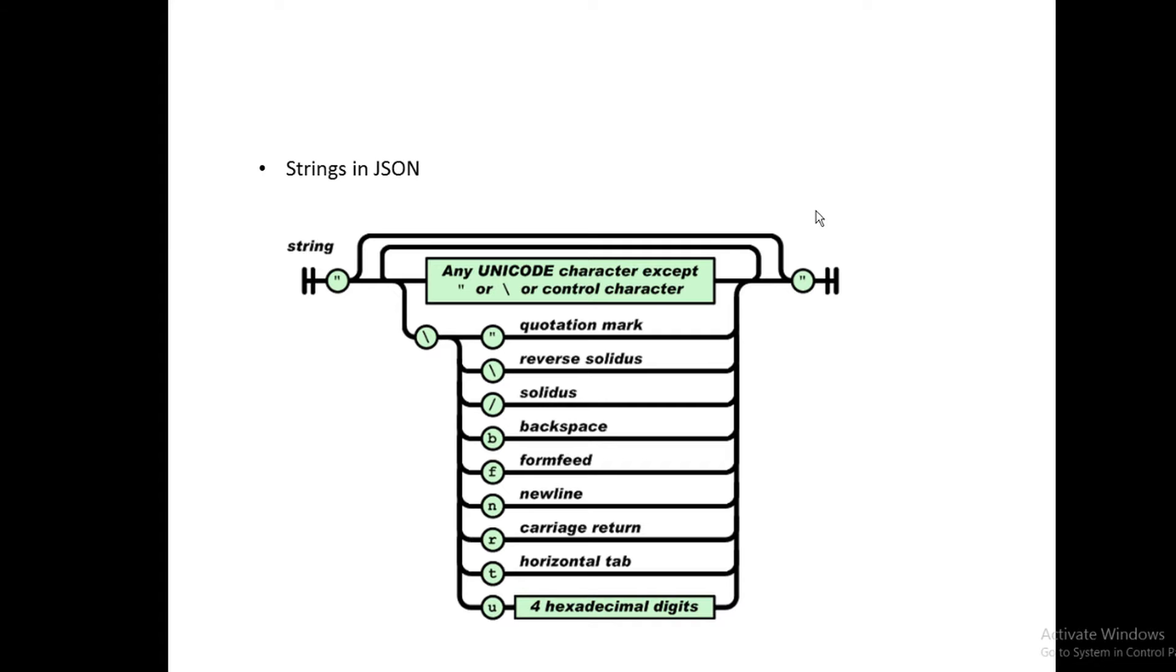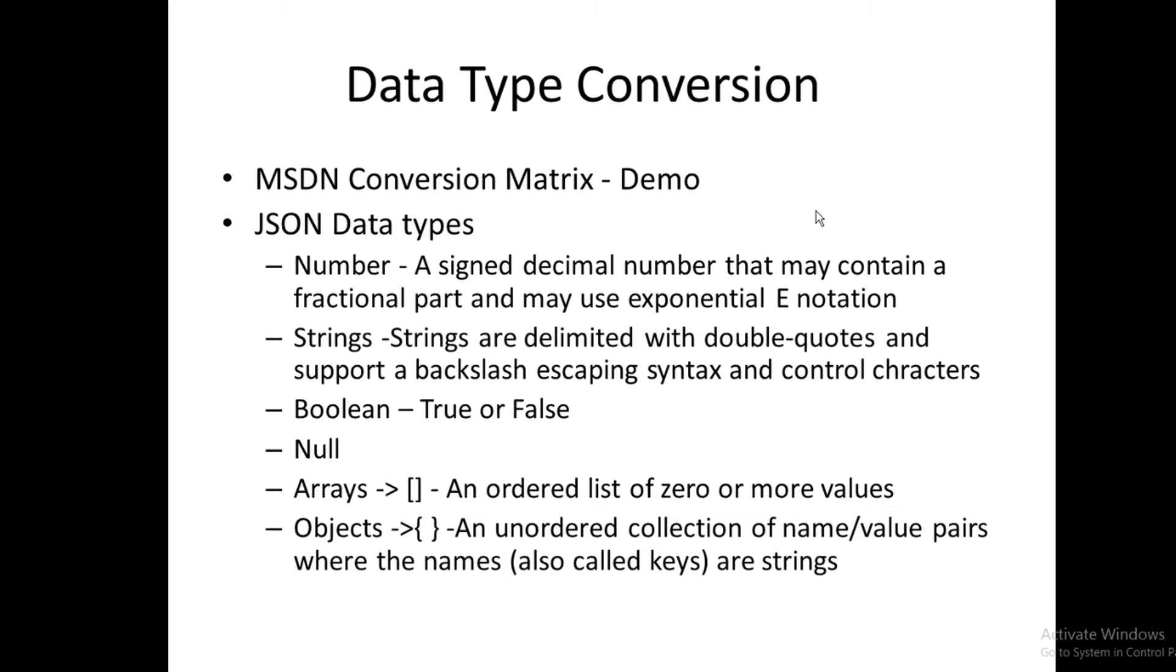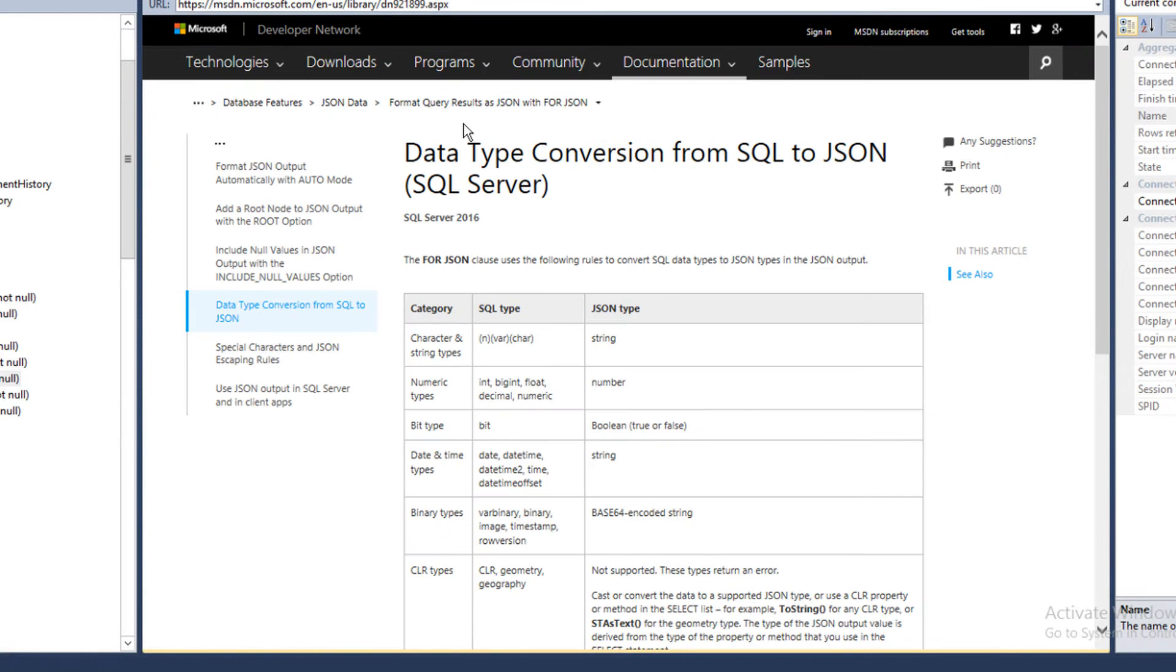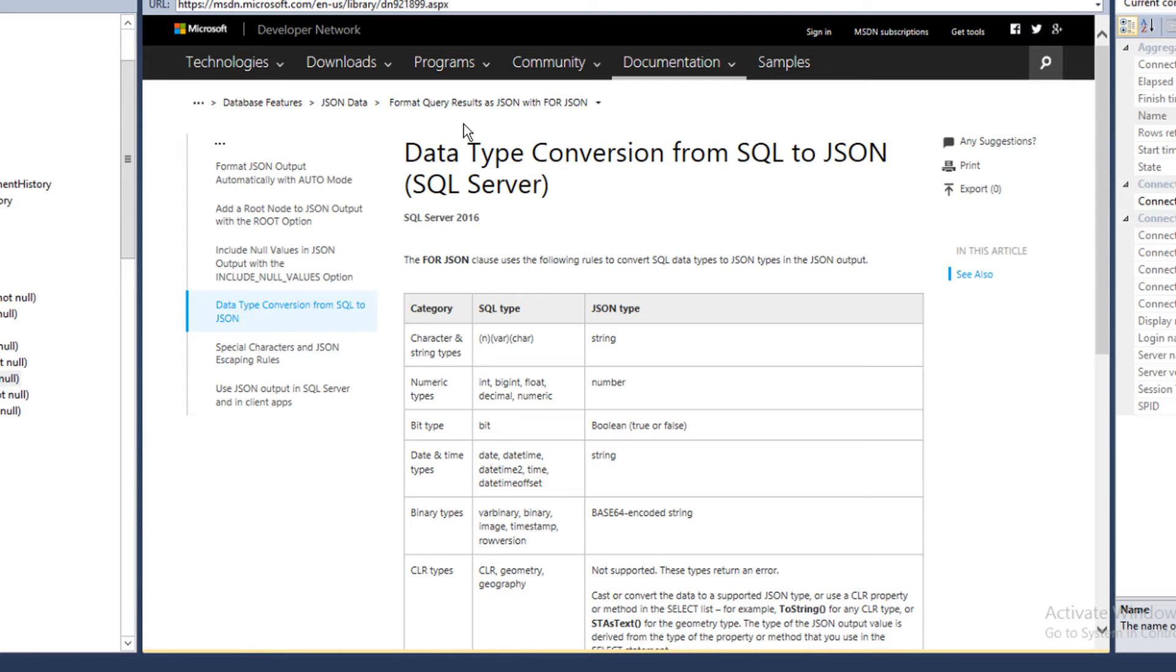Let's look at data type conversion. This is the MSDN blog. Before we go into actual data type conversion, I want to mention that SQL Server supports more robust data types than JSON, like dates, money, varchar, nvarchar, numeric, and bit data types.